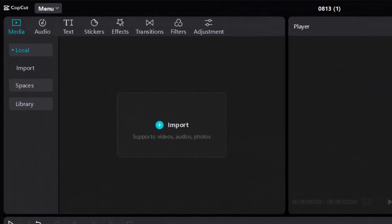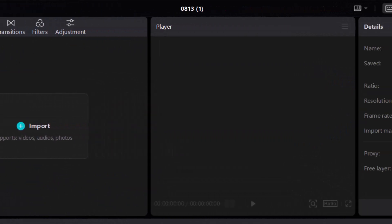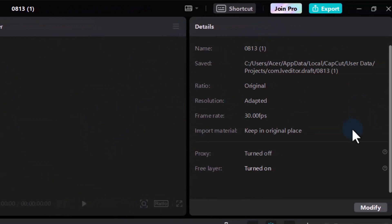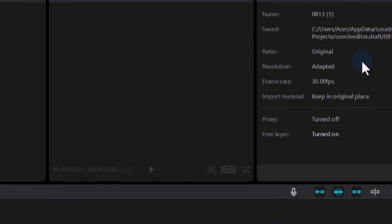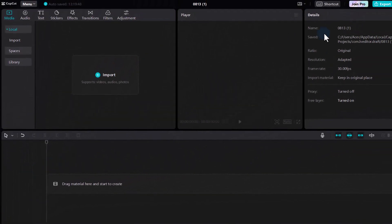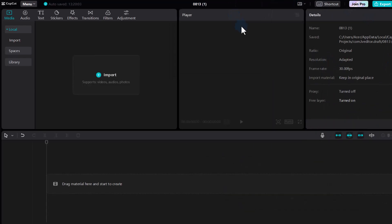In a new project, the first thing to note is the layout and all the different elements. On the left-hand side we can import our various media, the middle part is our player, on the right-hand side we get more details about the various files, and at the bottom we have our timeline. It is also possible to detach the player and details window as a separate window.